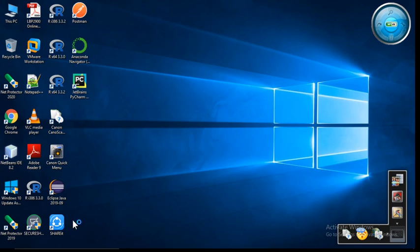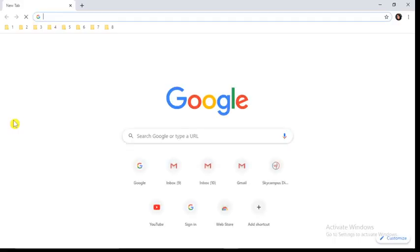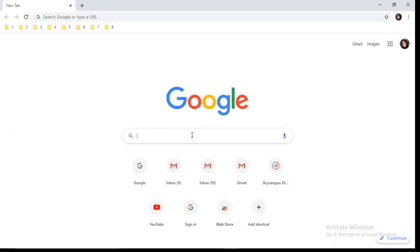Hello friends, today we will see how to install Weka software on our laptop or computer system. For that purpose, first you have to open any web browser. I will open Google Chrome.